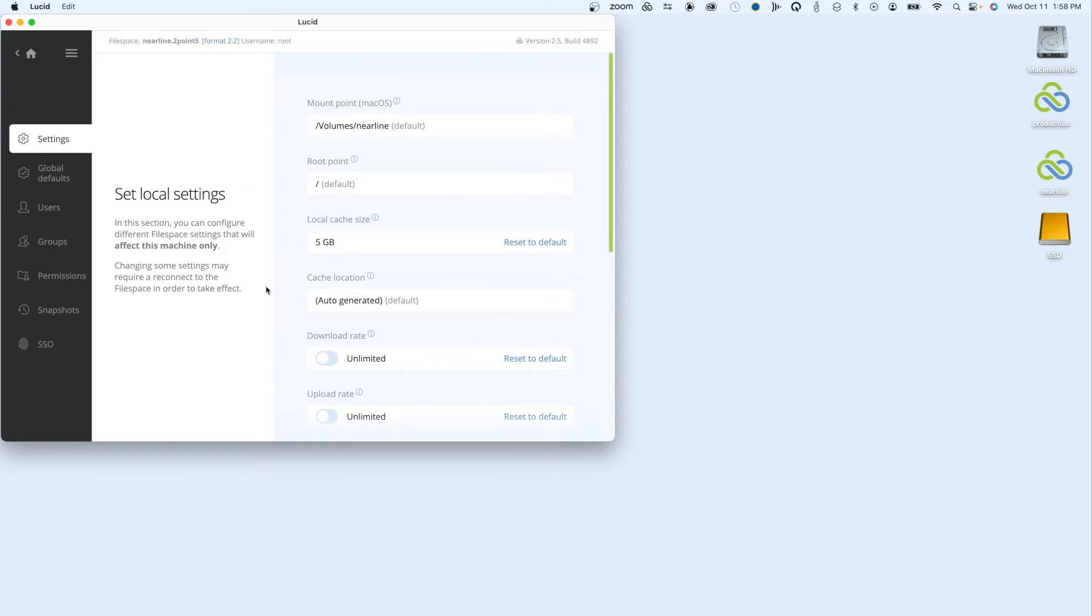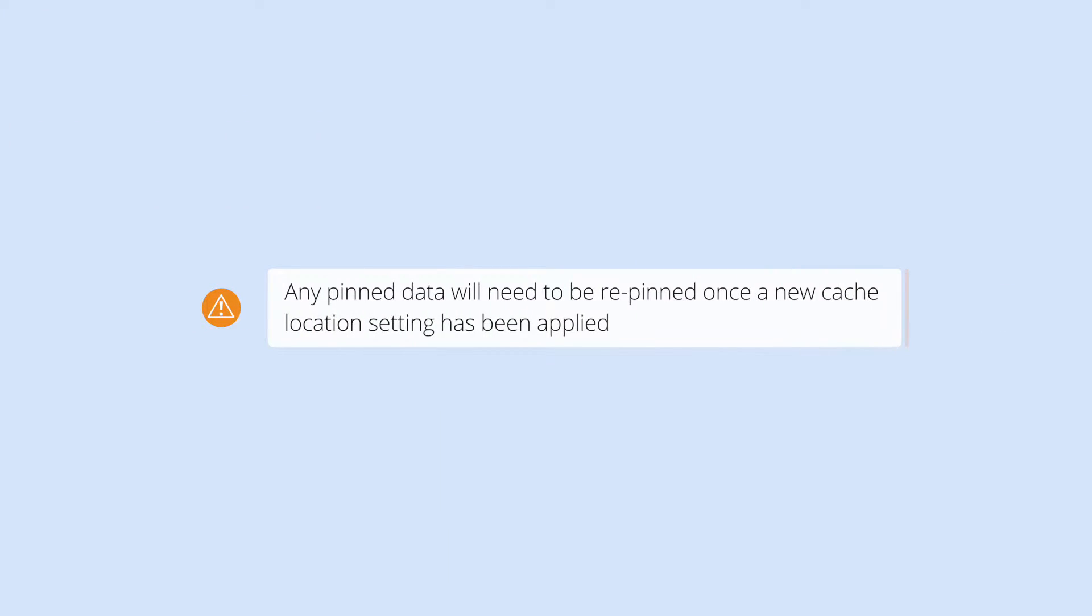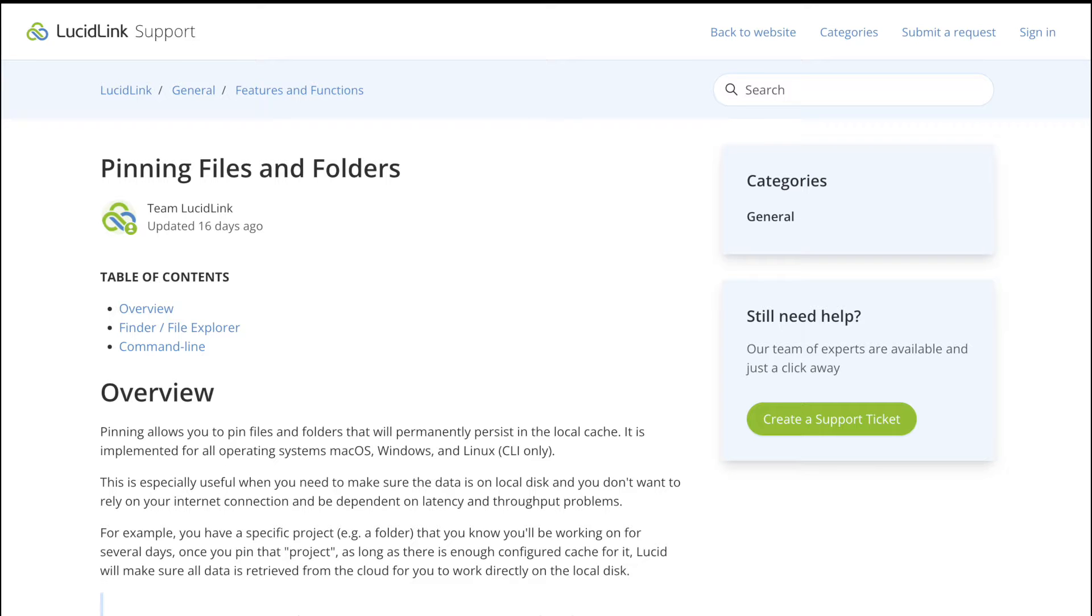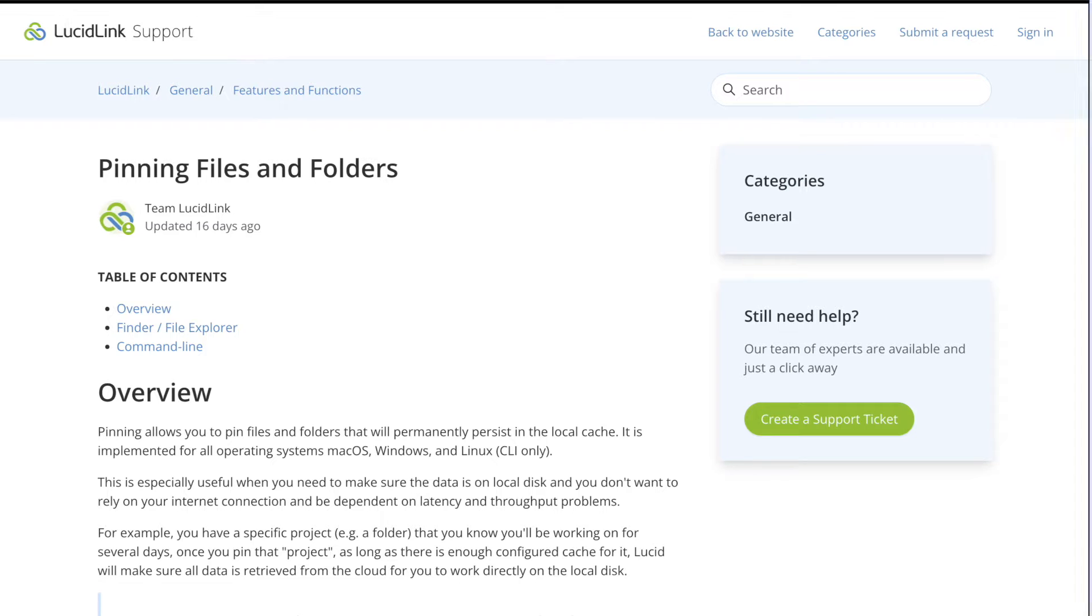For each connected file space, you can change both the cache size and cache location. Before changing your cache location, consider that any pinned data will need to be re-pinned once a new cache location setting has been applied. To learn more about pinning, read our Knowledge Base article.